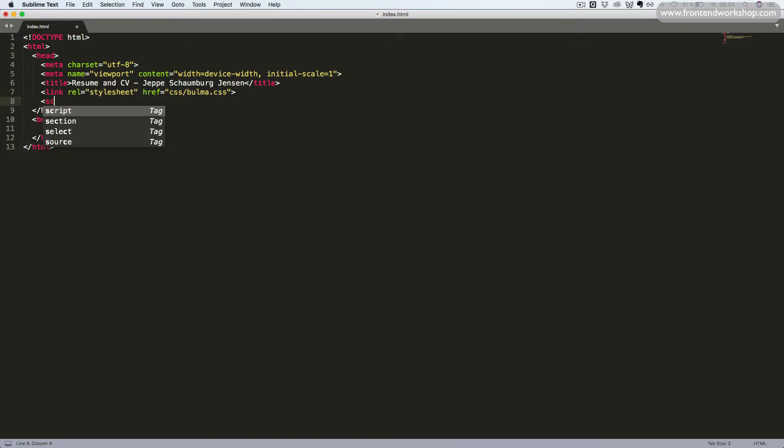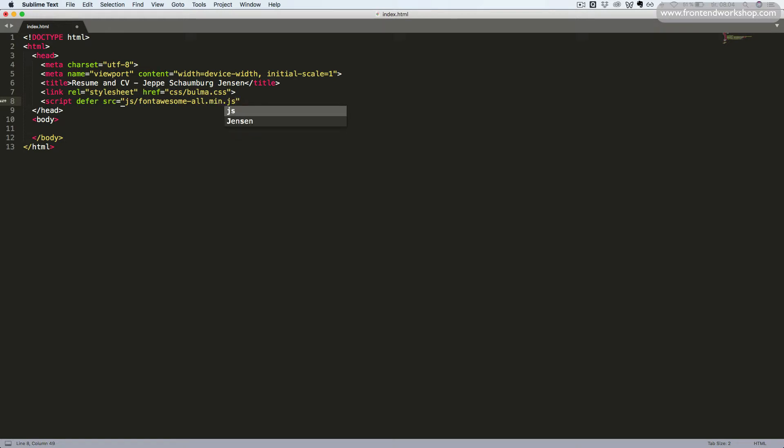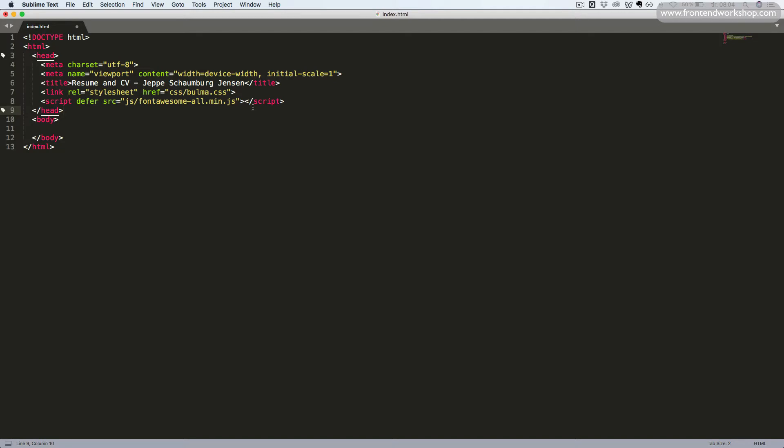Then, we create a script tag with the defer attribute and the source attribute with the value js/fontawesome-all.min.js. And remember we need to close this script tag. Now, we have installed the Bulma stylesheet and the Font Awesome script.